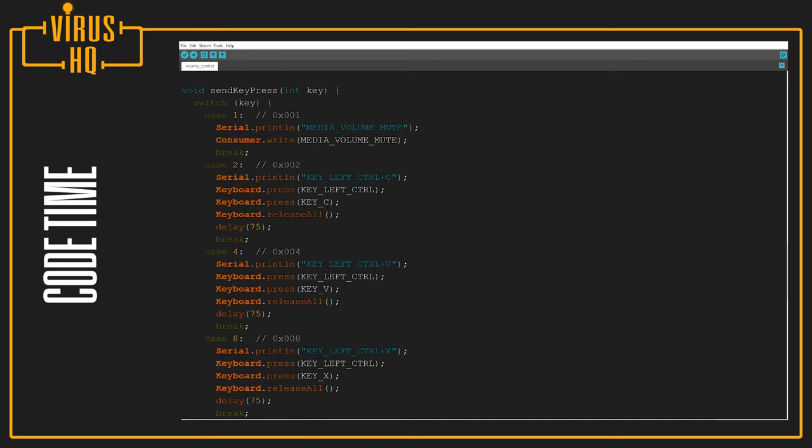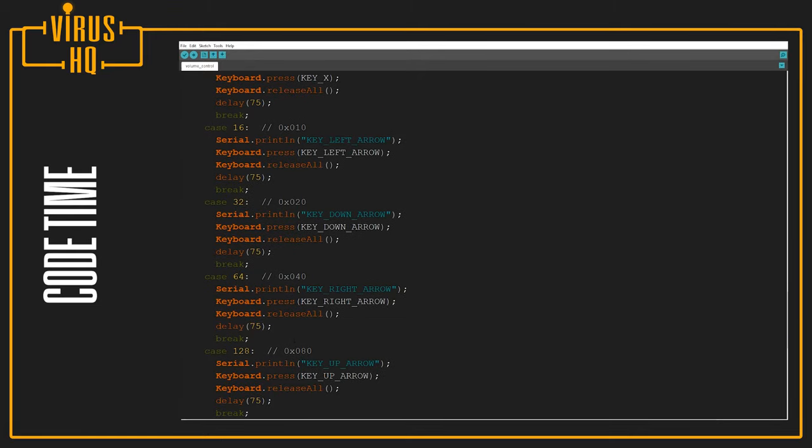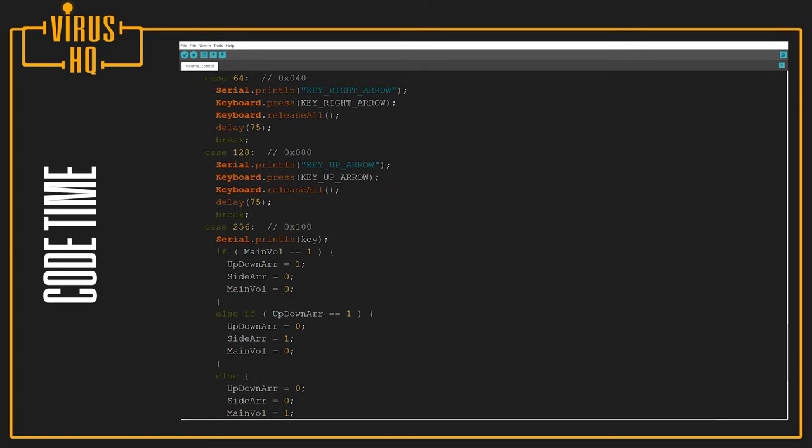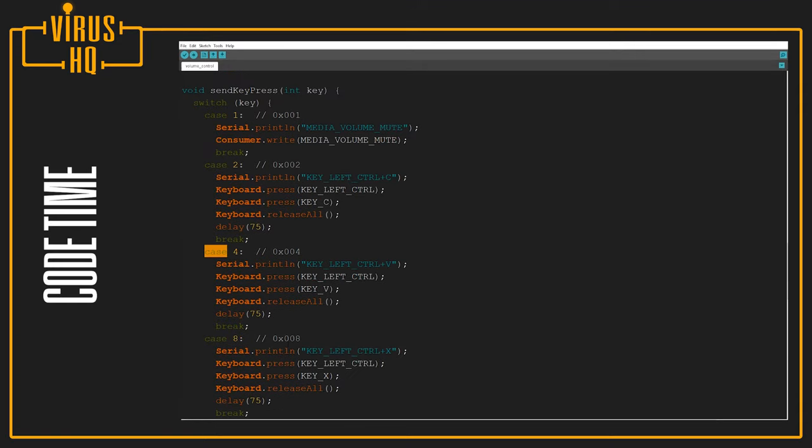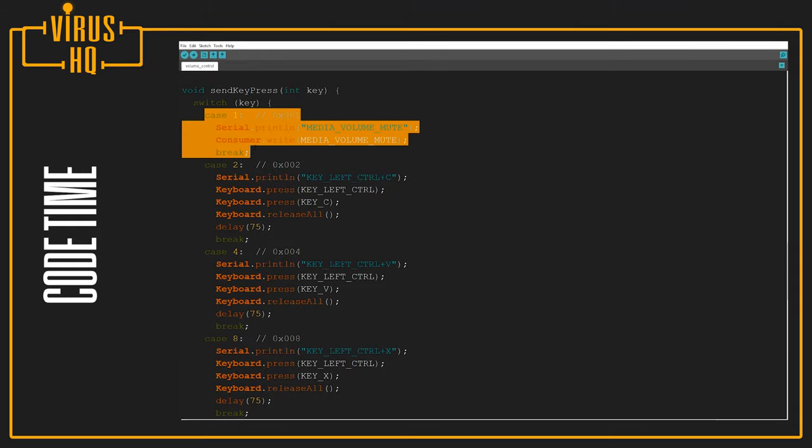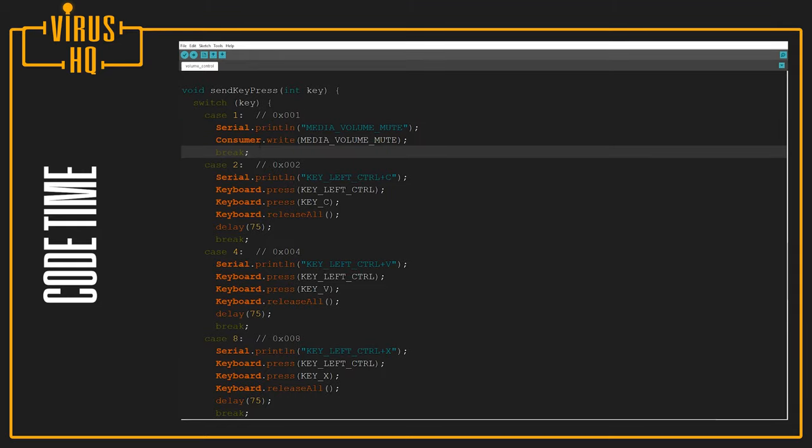What happens over here is I've just defined different cases: one, two, four, eight, sixteen, thirty-two, sixty-four, one twenty-eight, two fifty-six. And each button has its own functionality. So if it's case one, that belongs to the push button that's actually on the encoder.